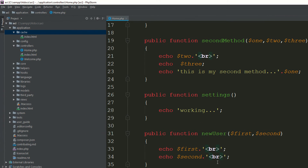Hello guys, I am Shahzad Ahmad from shagzee.com and welcome to lecture number 5. Today we are going to cover the cache mechanism, so you can easily understand how and why you need to create the cache.